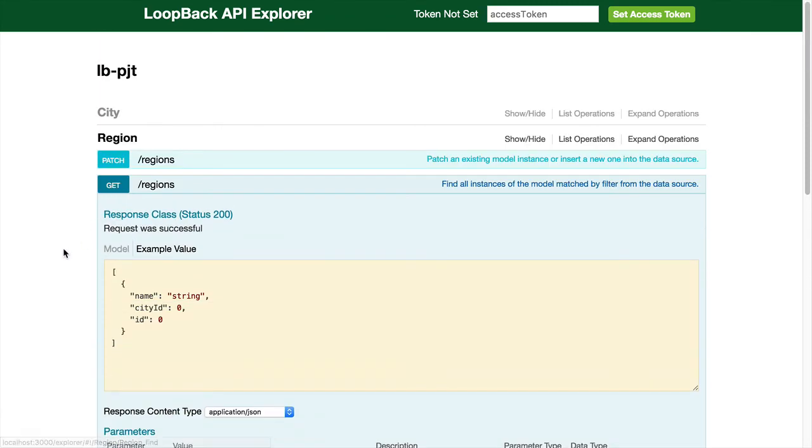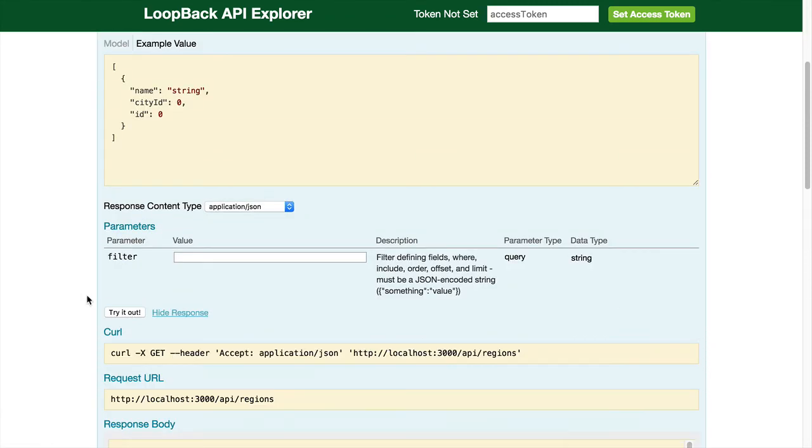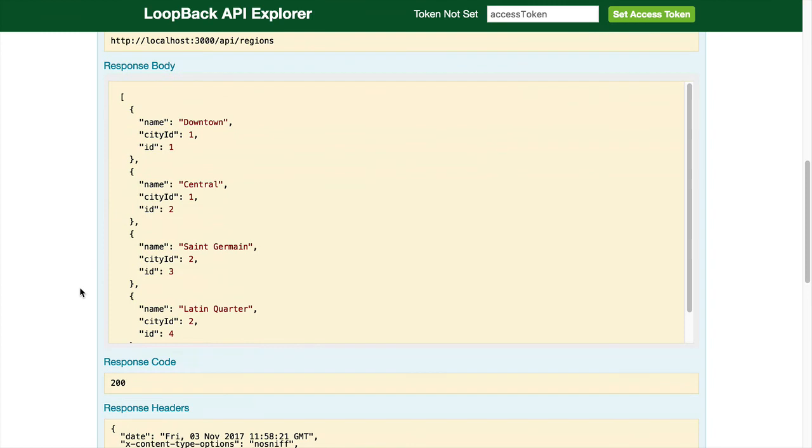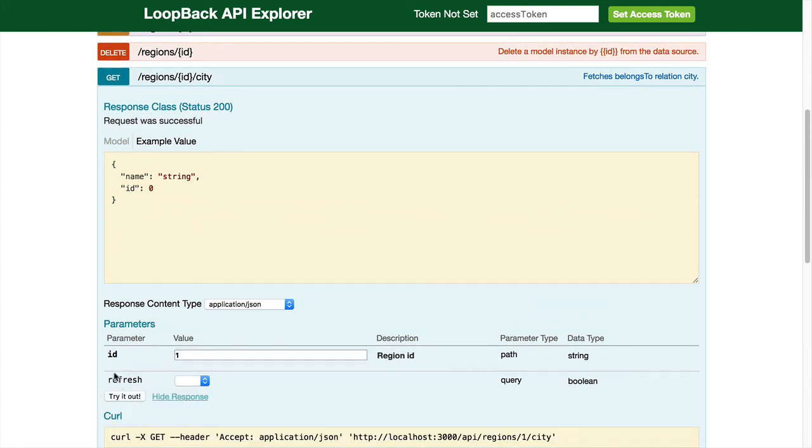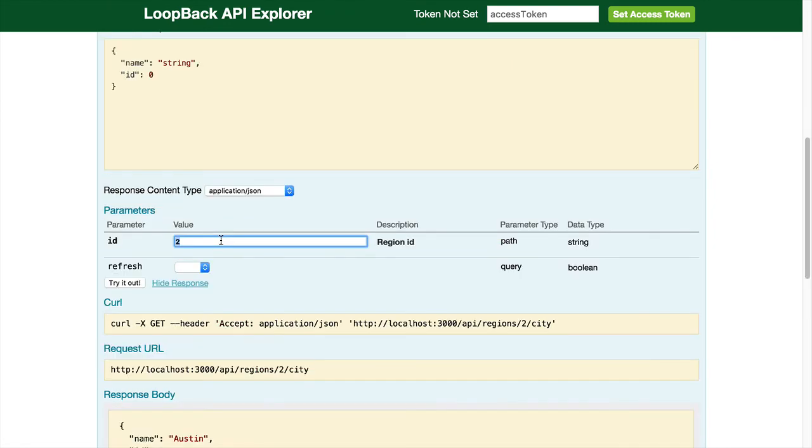Let's do a get on the regions. If you want to get the city for every region using the belongs to relationship, you can try it out here. ID 4 should be Paris.